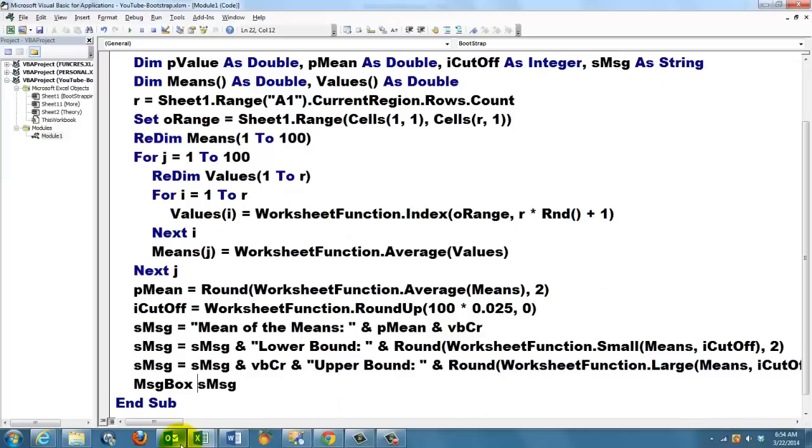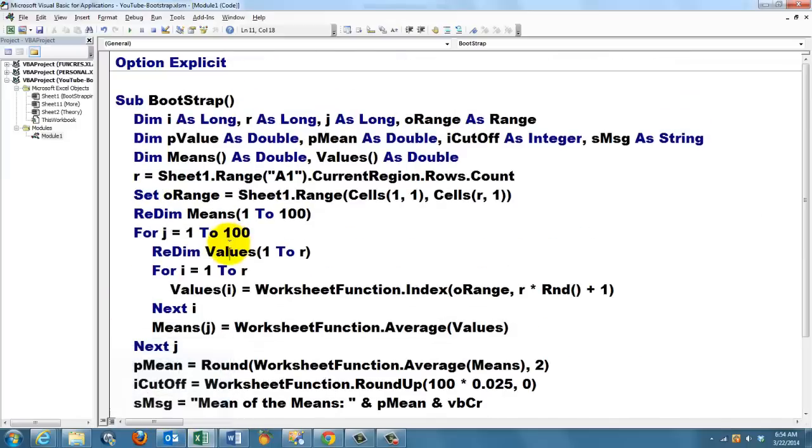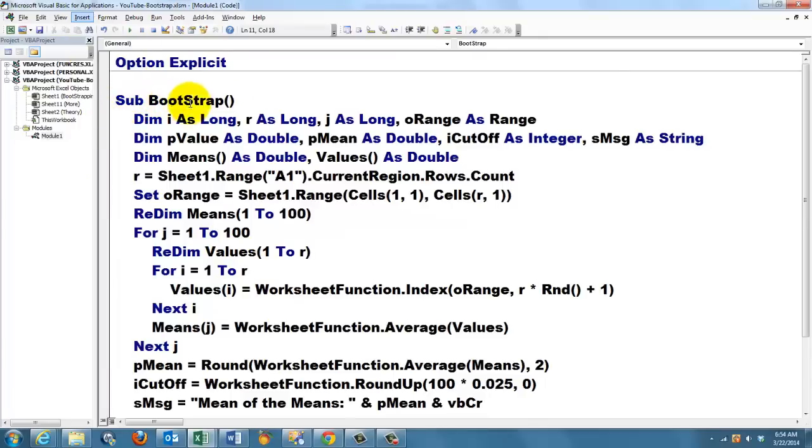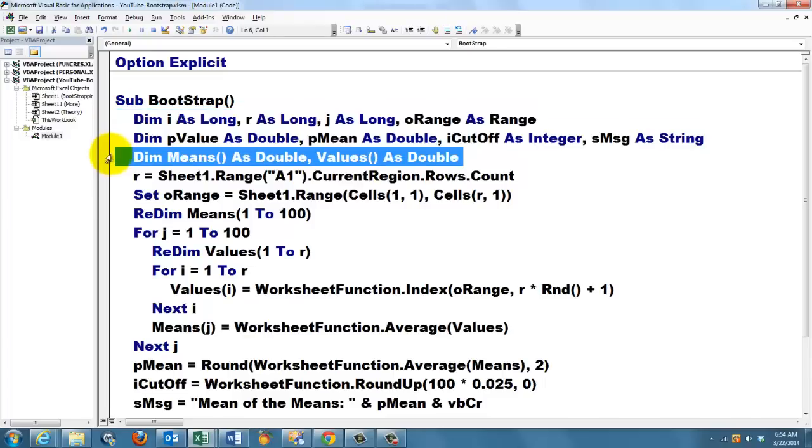So I'm going to Visual Basic, Alt F11, insert a module, I did that already, and I called it Sub Bootstrap. I declared a series of values, a series of variables. The different kind is these two, they are arrays, means open close parentheses, values open close parentheses. We will store multiple values in there.